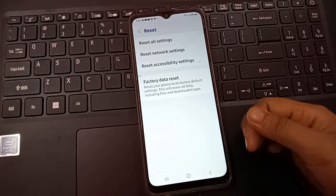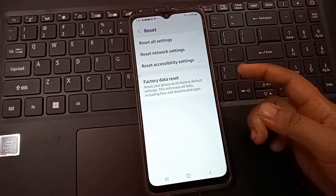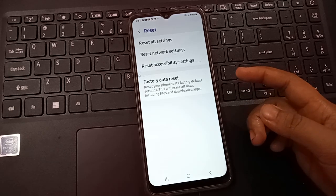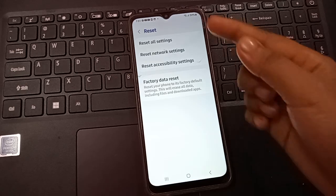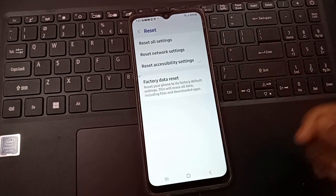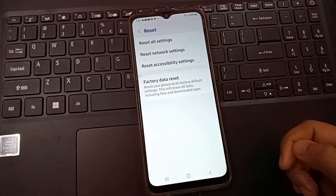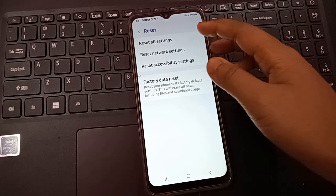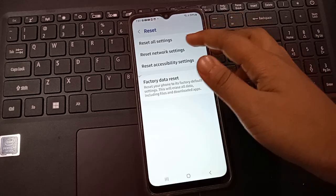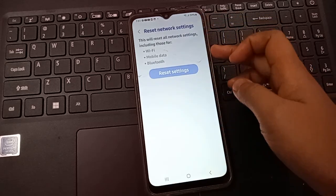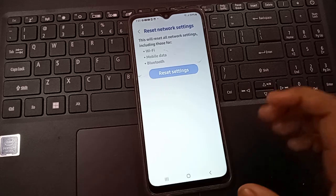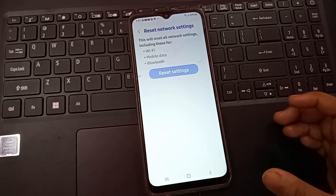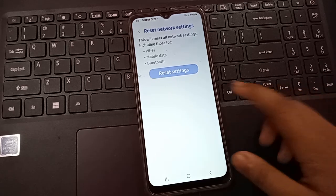When you click on Reset, you can see the first option is Reset All Settings, the second is Reset Network Settings, and the third is Reset Accessibility Settings. Here you have to click on the second option: Reset Network Settings.